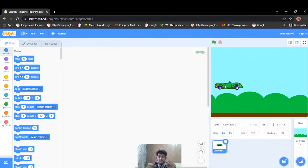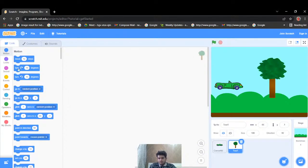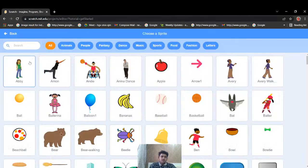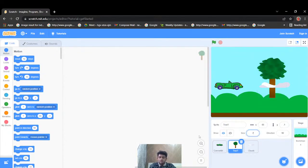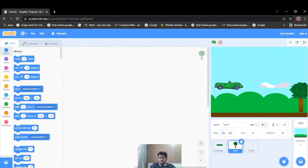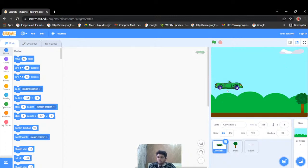Now I want to create an animation with a moving background. To do that, I'll be putting two more characters — the first one is a tree and the second is a cloud. I'll decrease the tree size to about 50 and place it on stage. The cloud size I'll make around 80. Now let's write the code for our car.